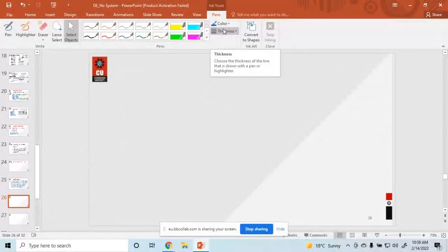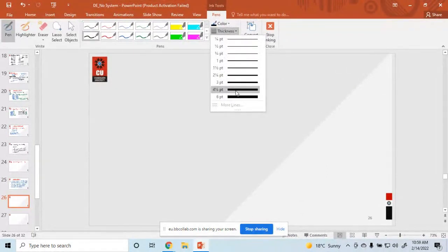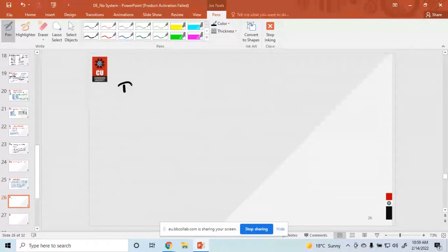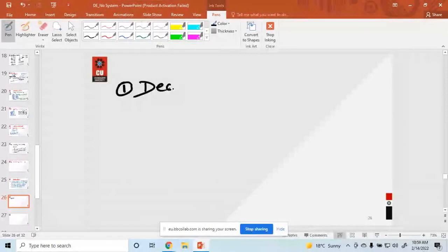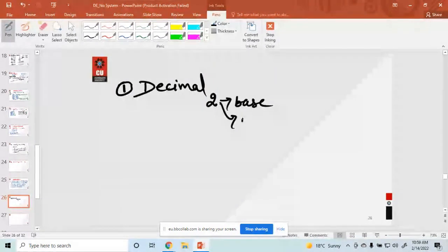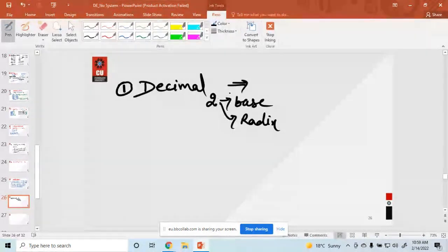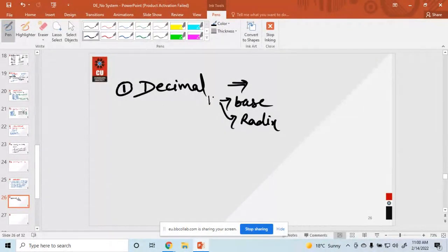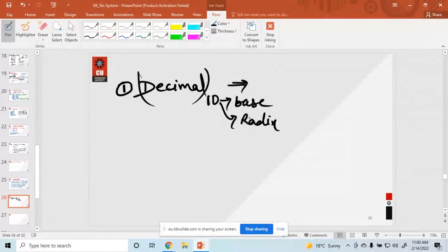Here I am discussing different types of number systems. The first one is decimal. Its base or radix is 10. The numbers used in decimal are 0 through 9.